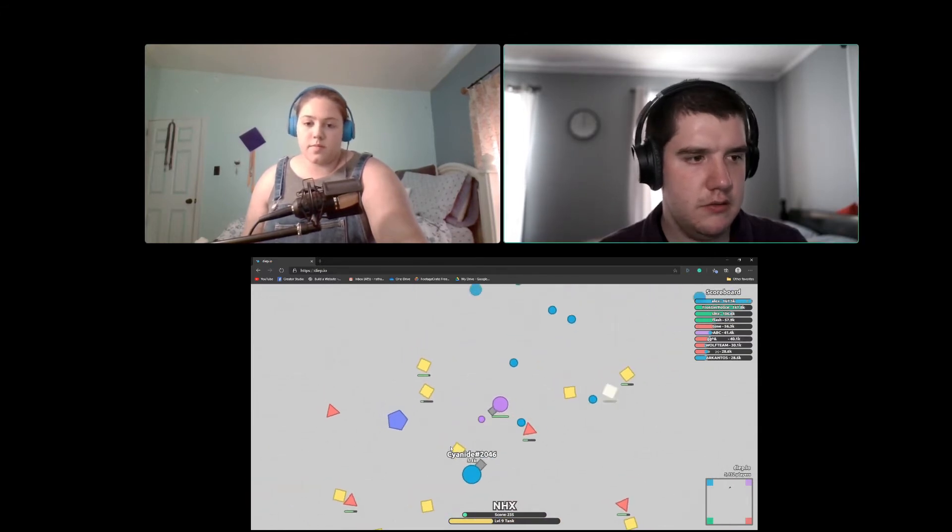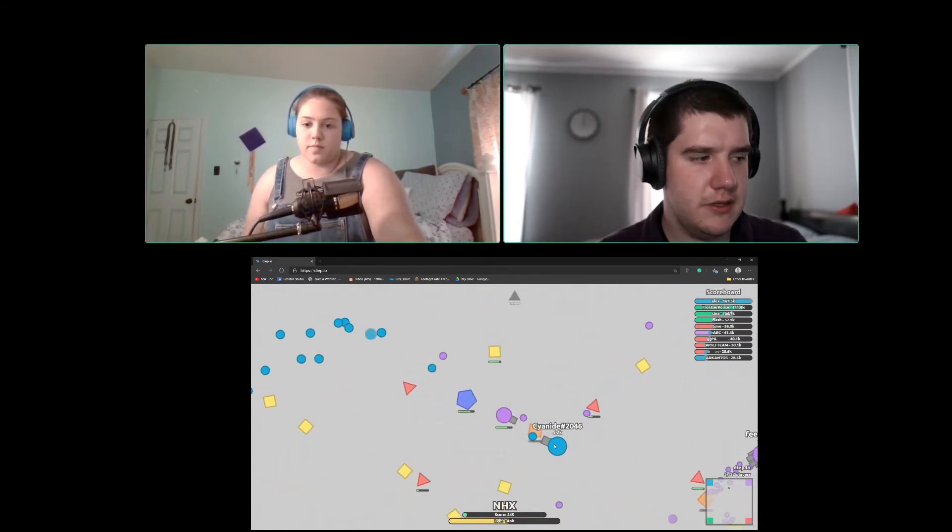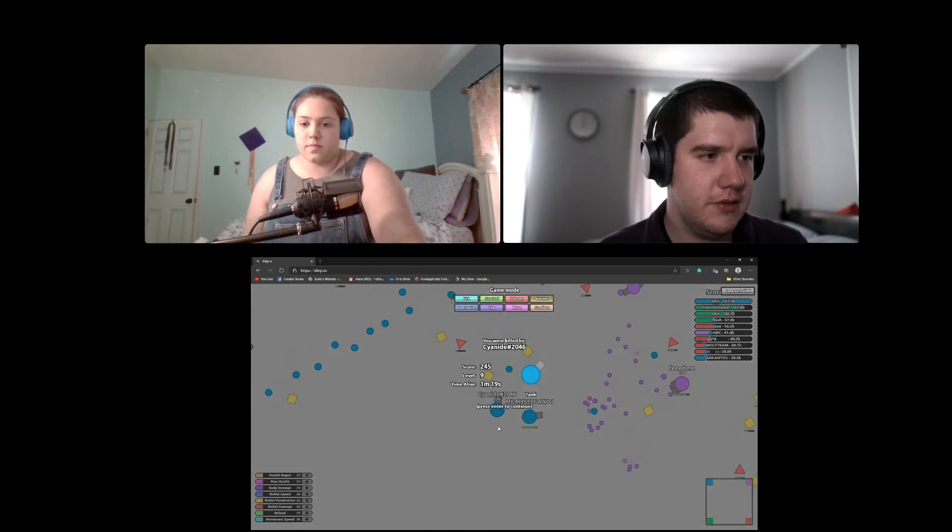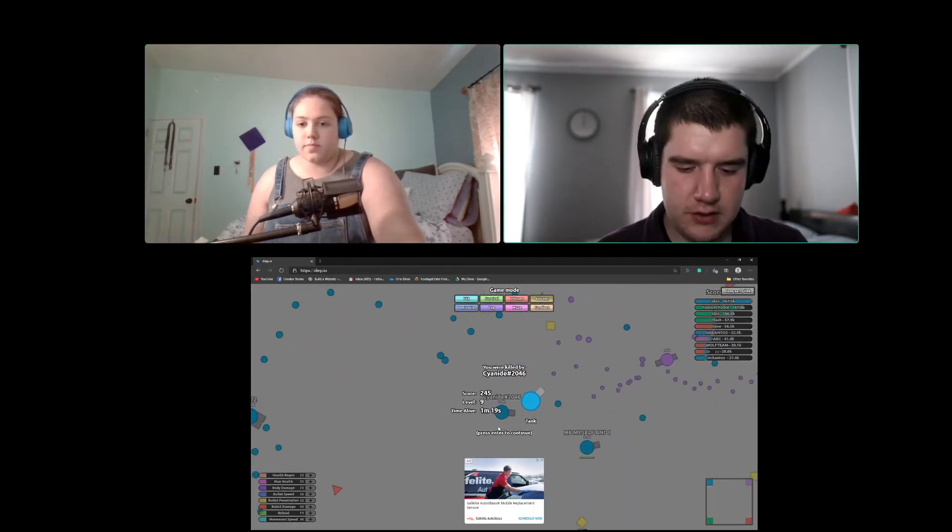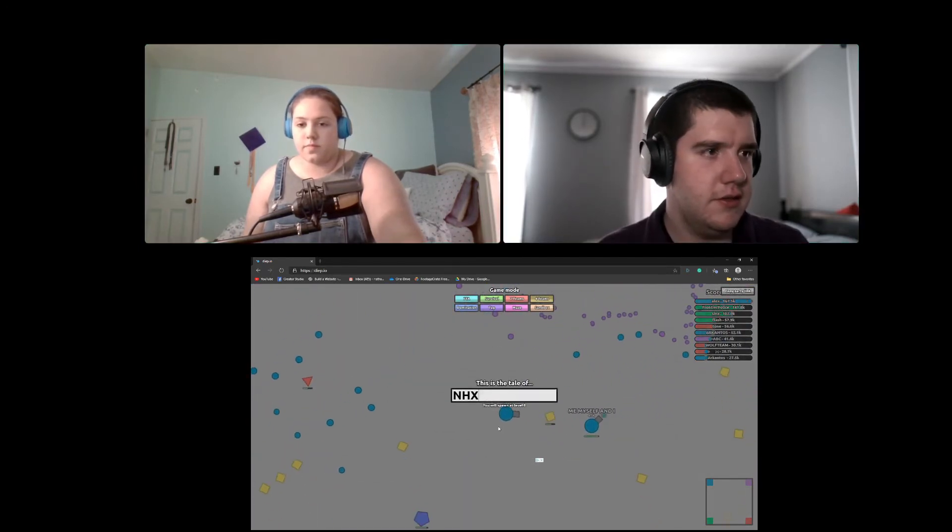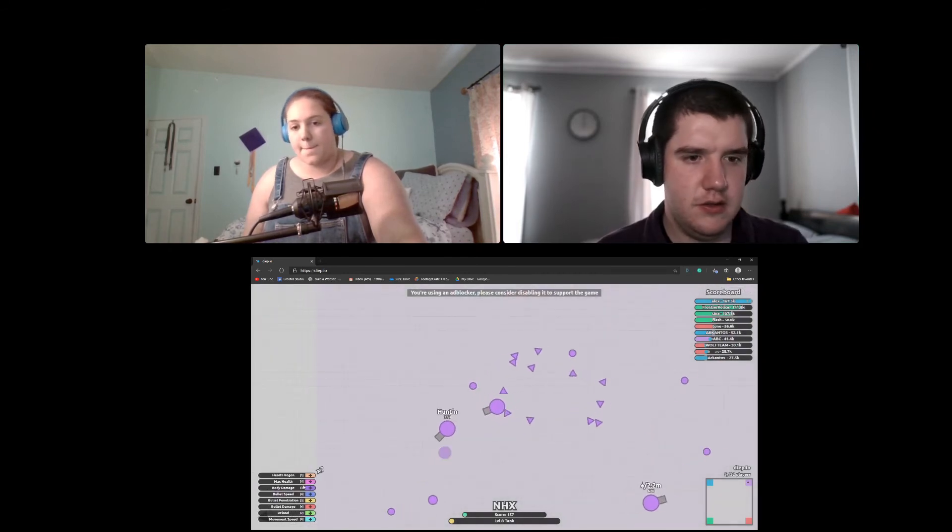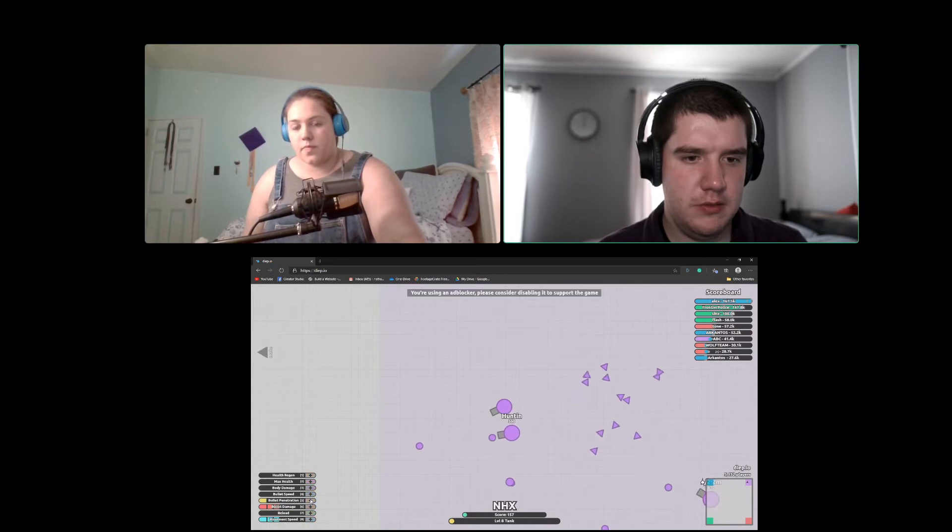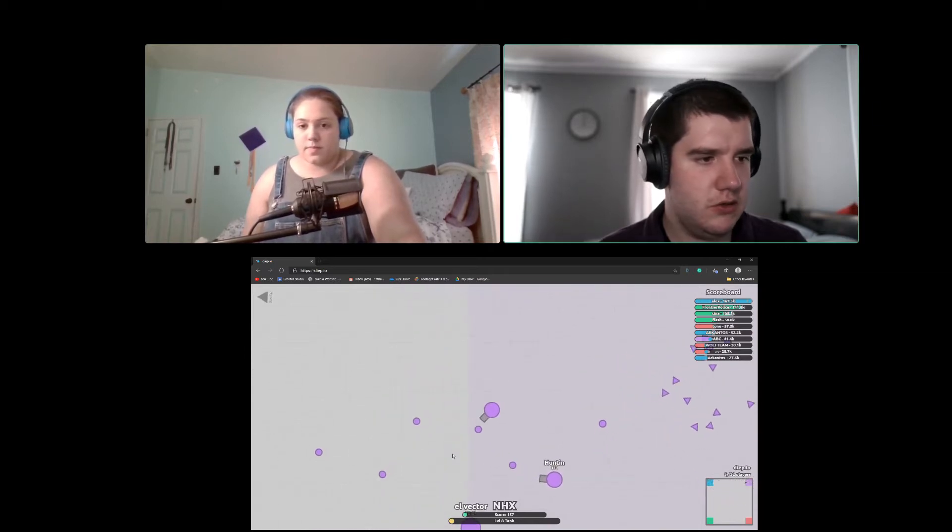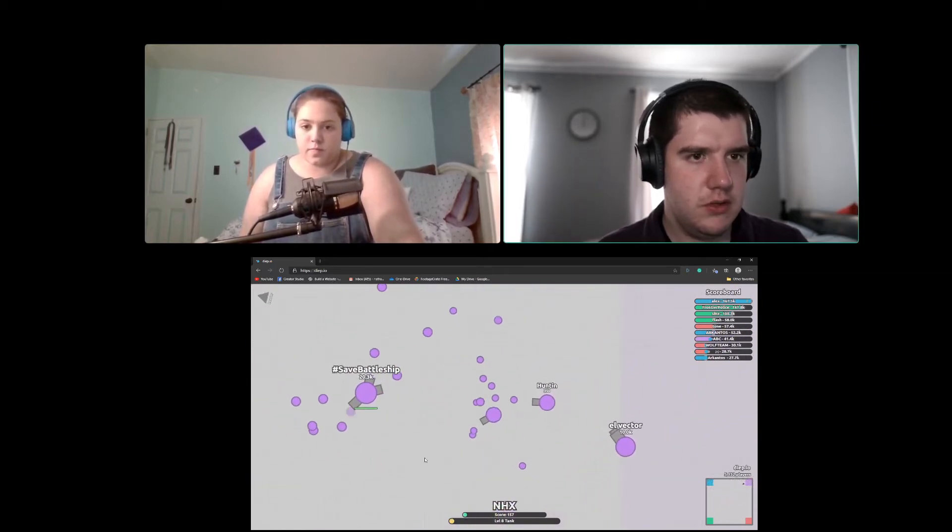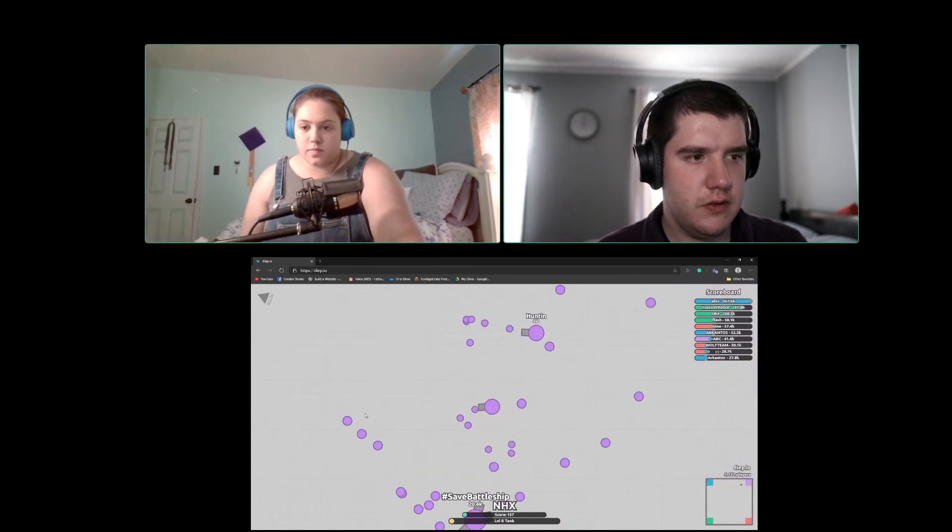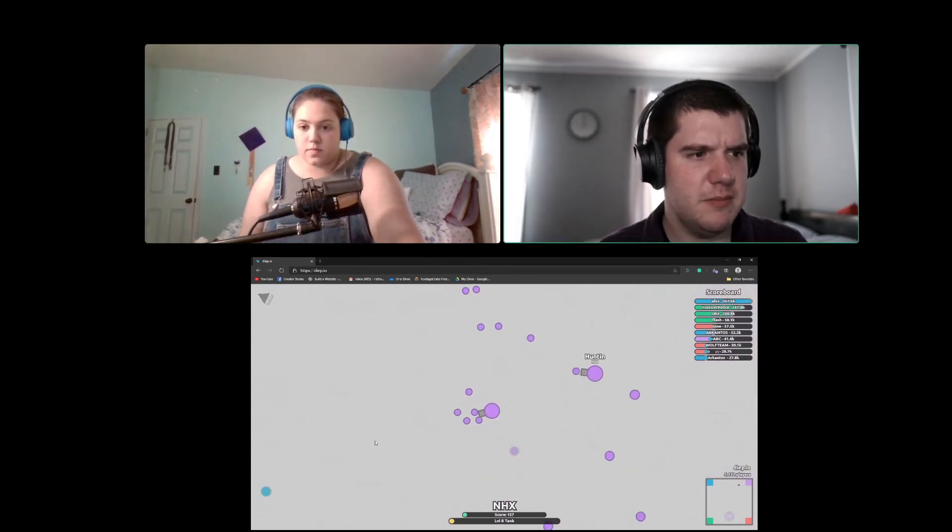Oh, you're blue. Blue's not on my side. That's awkward. Let's do move speed. Let's do bullet damage and then bullet penetration. Because bullet penetration is super helpful, it actually makes you do a lot more damage.